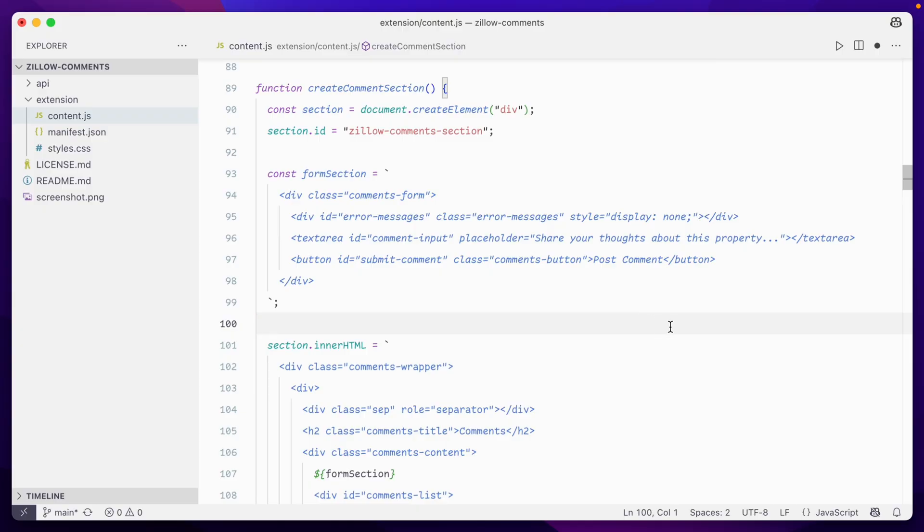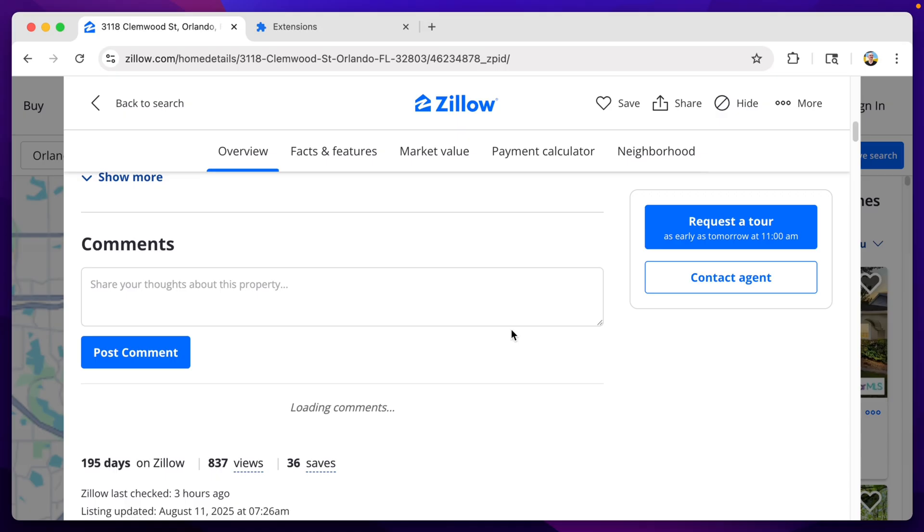Okay, there's our box, our button, and an area for comments, but nothing's hooked up to an API yet.